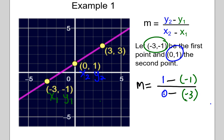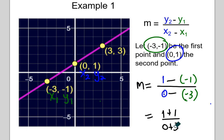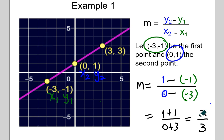The double negatives change to positives, so I have 1 plus 1 divided by 0 plus 3, which simplifies to 2 thirds. We see a rise of 2 over a run of 3, and it's positive — upward from left to right, positive slope. So that looks good. Let's try it again, just labeling our points a little differently.